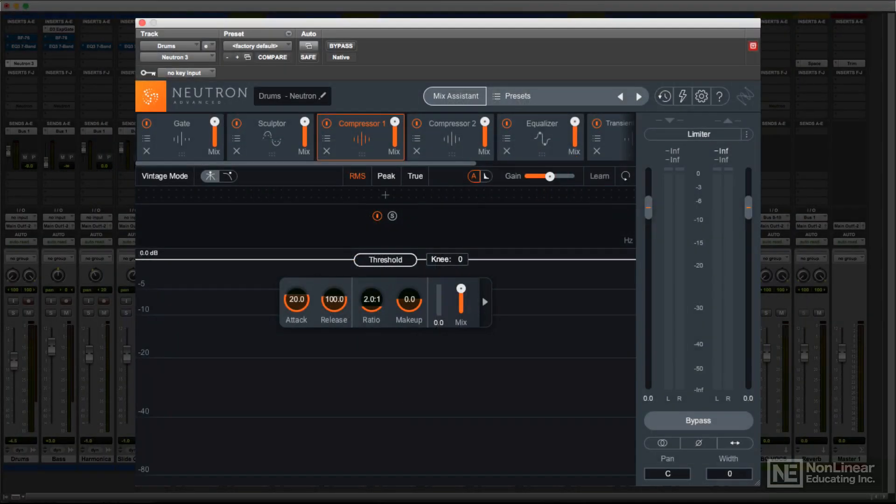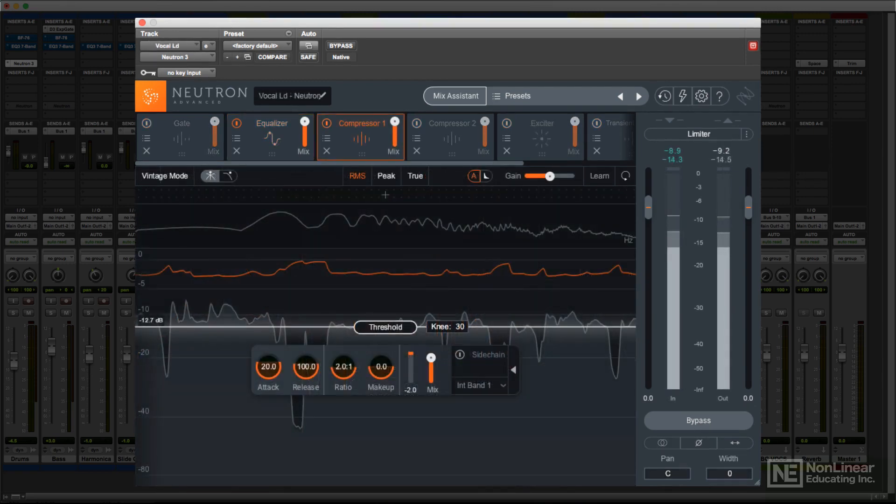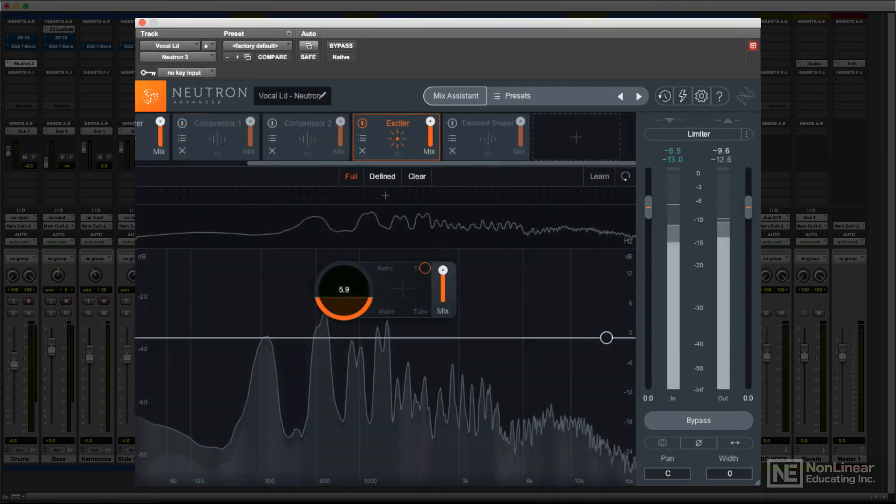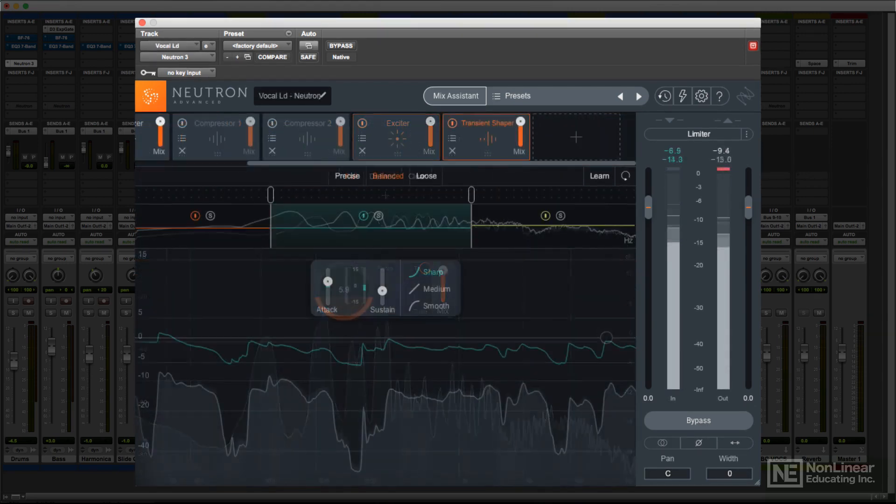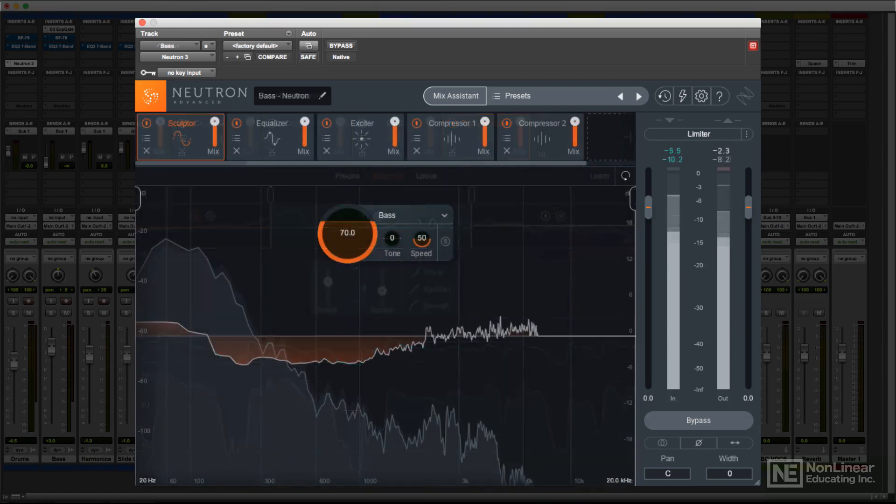The main Neutron 3 plugin is a collection of modules that can handle the various processes that mixing typically entails. It includes an EQ, compressors, a gate, an exciter, a transient shaper, and the new Sculptor module.